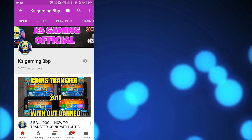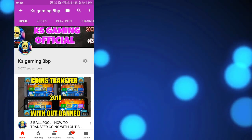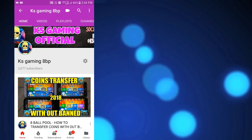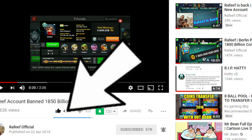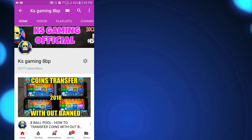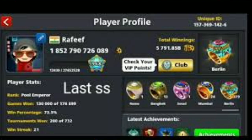But he made a video on 22 April which was Monday. He made a video on Rafif account banned, 1850 billion coins in his video.